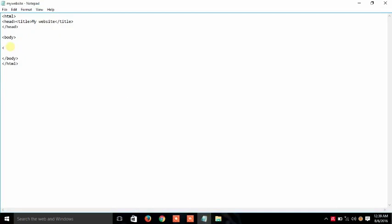Here I am going to open the tag of marquee M-A-R-Q-U-E. Open it and after that close it.